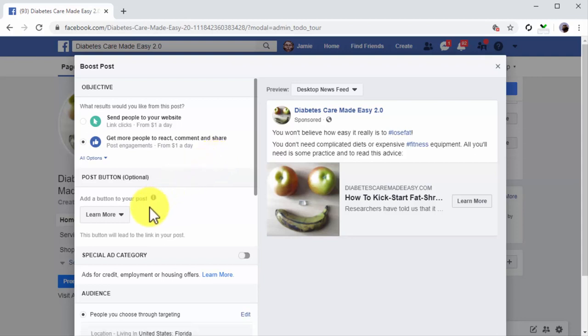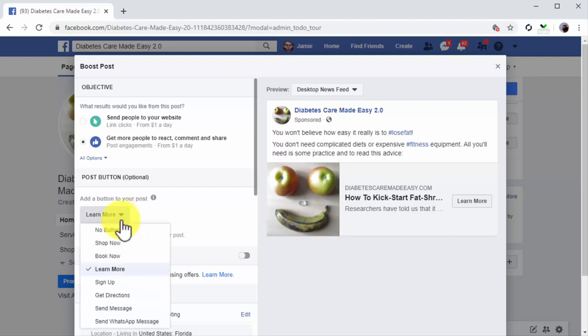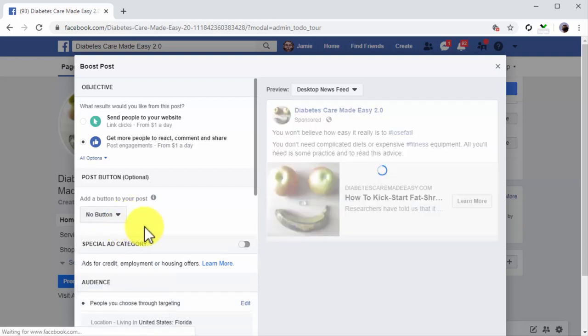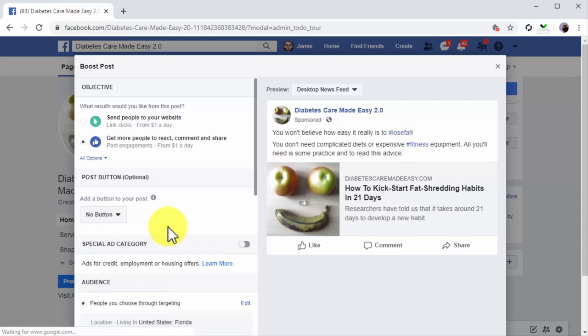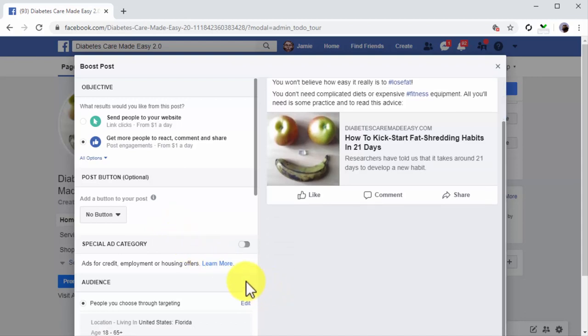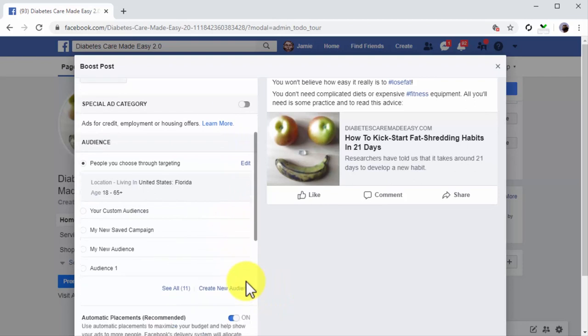You can add a post button, which is a call-to-action button for your post, but this is optional. In this case, a CTA button can divert attention from the post directly to the link. Let's click on the post button menu and select 'No button.' This encourages users to scan all content in the post before clicking on the link, and also leaves more real estate to the link preview, which looks way better on the timeline.